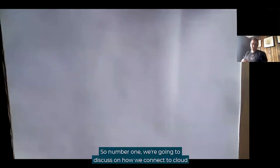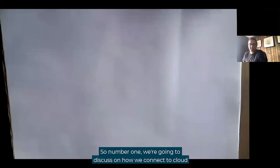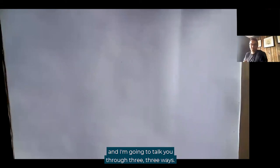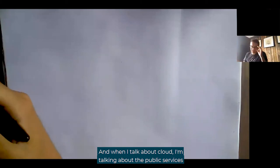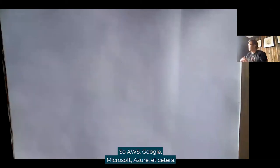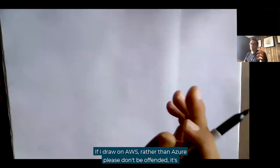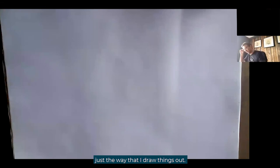Number one: we're going to discuss how we connect to cloud — three ways. When I talk about cloud, I'm talking about the public services offerings out there: AWS, Google, Microsoft Azure, et cetera. The same principles apply to all of them. If I draw on AWS rather than Azure, please don't be offended — it's just the way I draw things out.